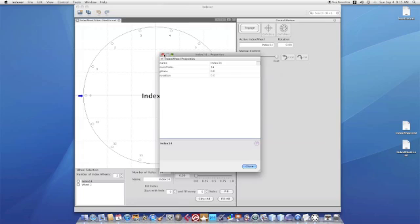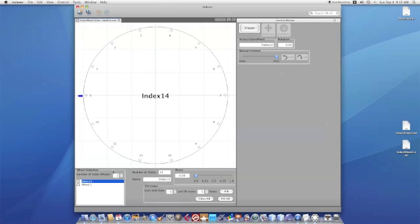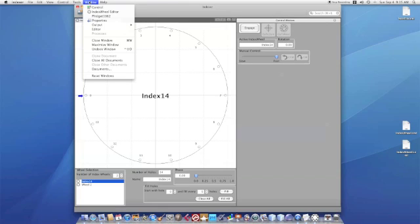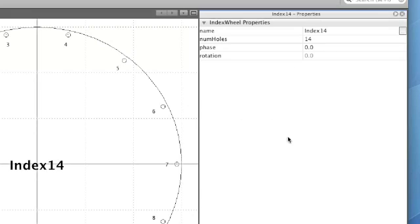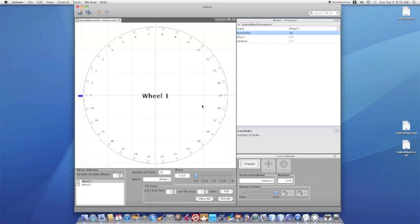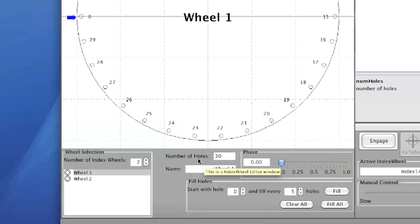Sometimes it's more convenient to have that all the time. So go up to your menu, choose Window Properties and now over on the right hand you'll permanently have that same window up all the time. Most of the time however you'll probably find it most convenient just to use this index wheel editor window.